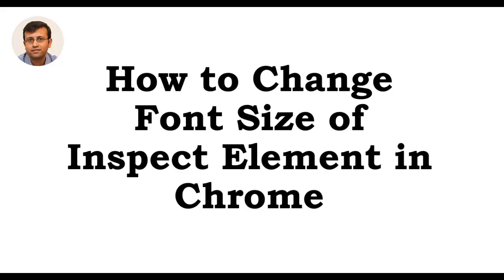This video shows you how to increase or decrease the font size of Inspect Element in Google Chrome web browser. You can also use the same technique in Microsoft Edge web browser, as well as it may also work with other web browsers.